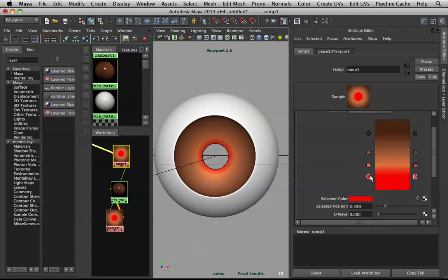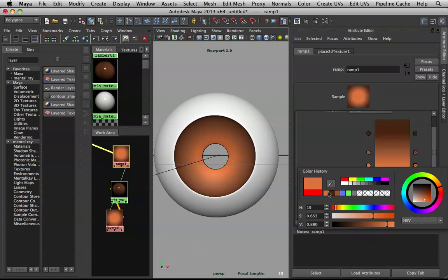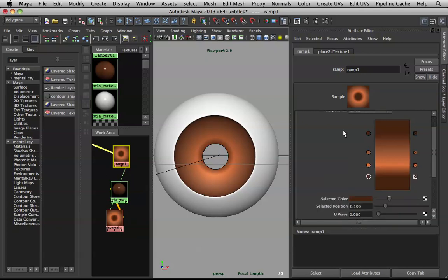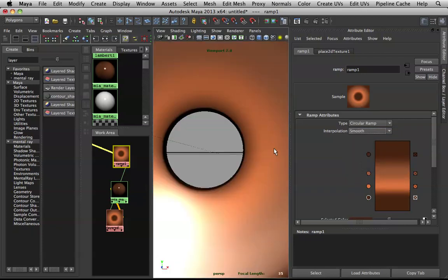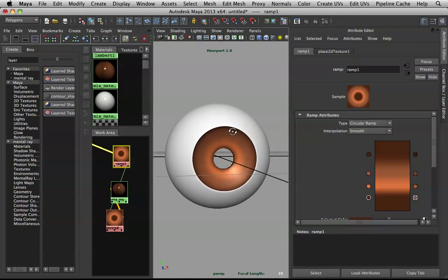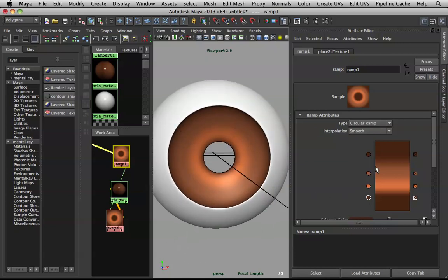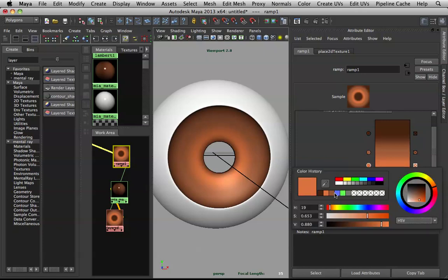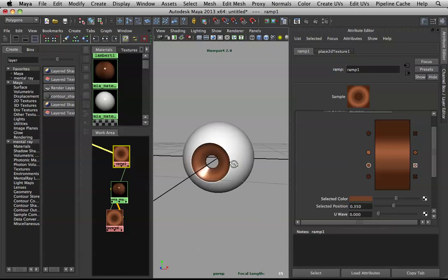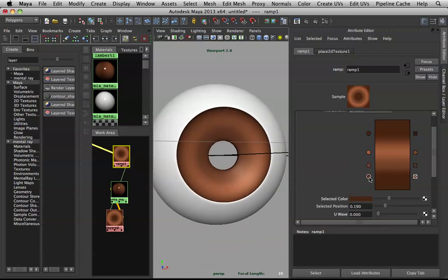Scale the color stops up a bit, click on the dark one to adjust it. Instead of Linear interpolation, switch to Smooth and it will blend everything out nicely. We're starting to shape things up — keep experimenting with colors until you get a mix you like.